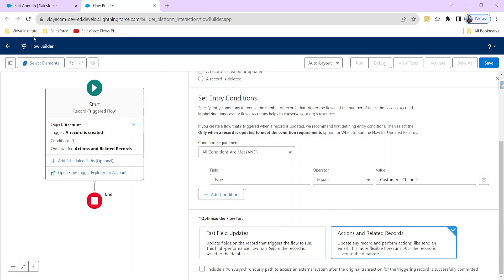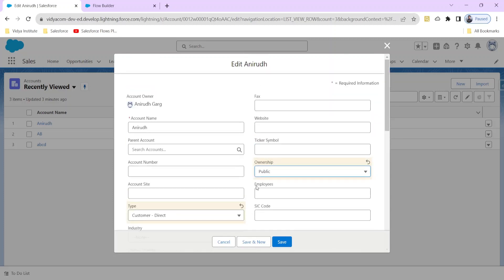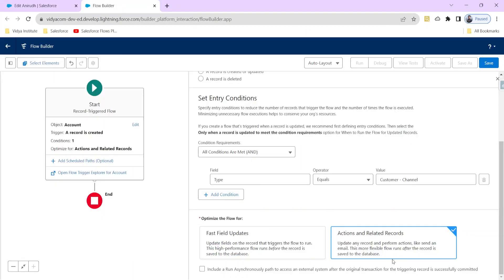The second sub-type is 'Actions and Related Records.' This is used for scenarios like sending an email notification to a manager that a new account record has been created. As Salesforce describes: 'Update any record and perform actions like sending an email.' In the next video I will show you how to trigger an email notification to a user whenever a new record is created, and how to use an email template.